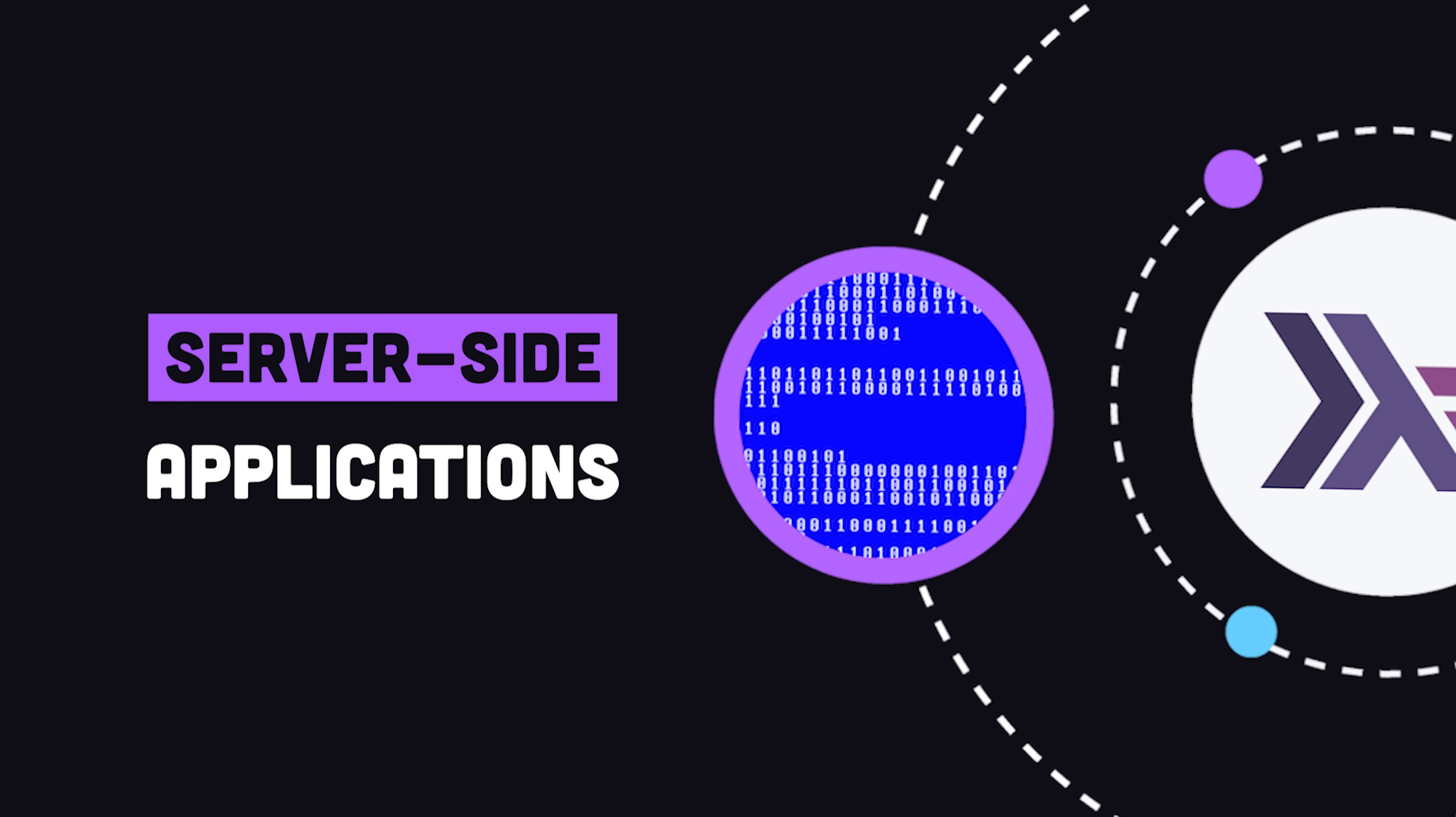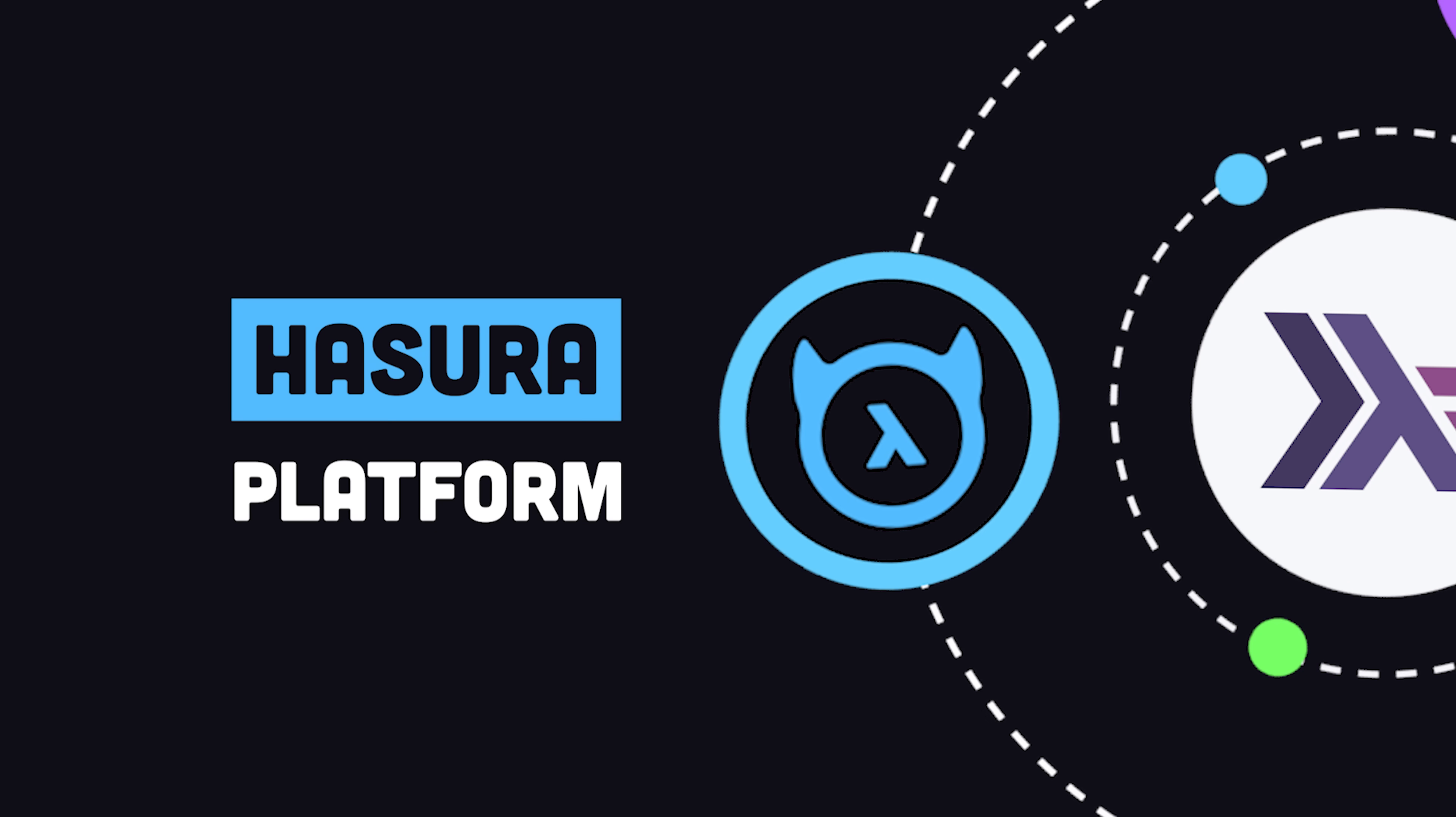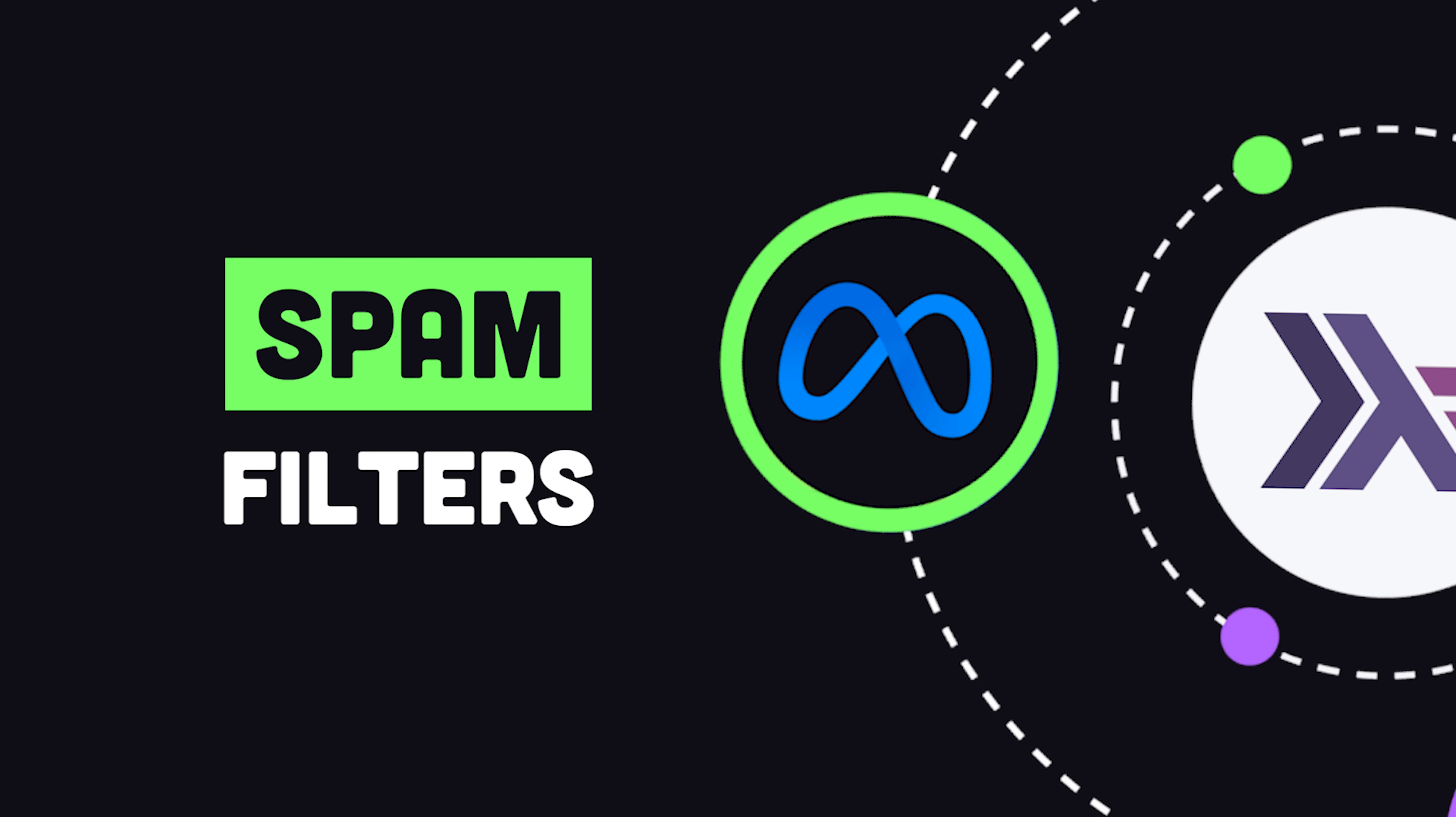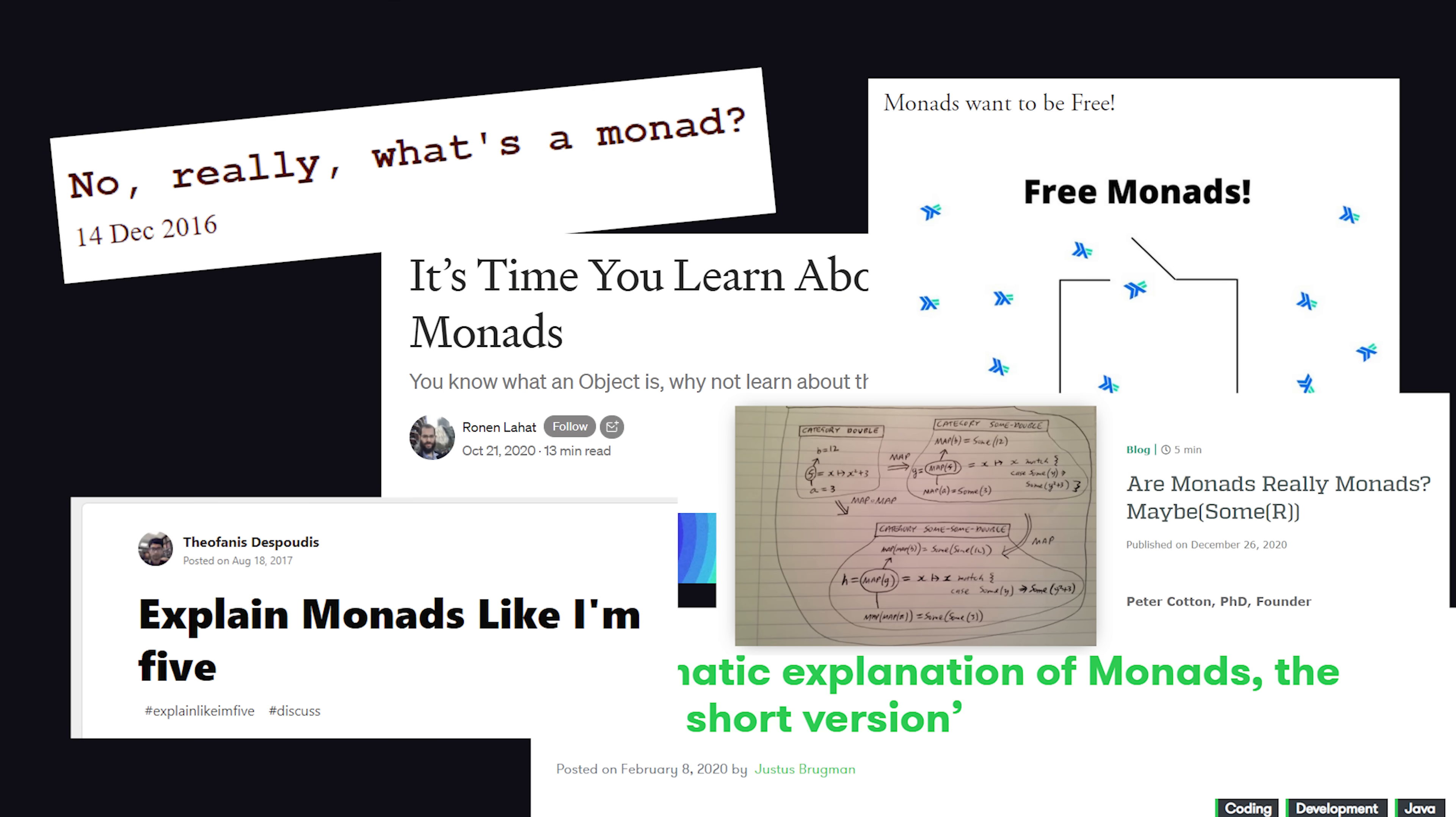It's been used to build a wide variety of server-side applications, like the Hasura API platform, spam filtering at Facebook, and compilers for other languages like Elm and PureScript. And it's responsible for a countless number of blog posts about monads.